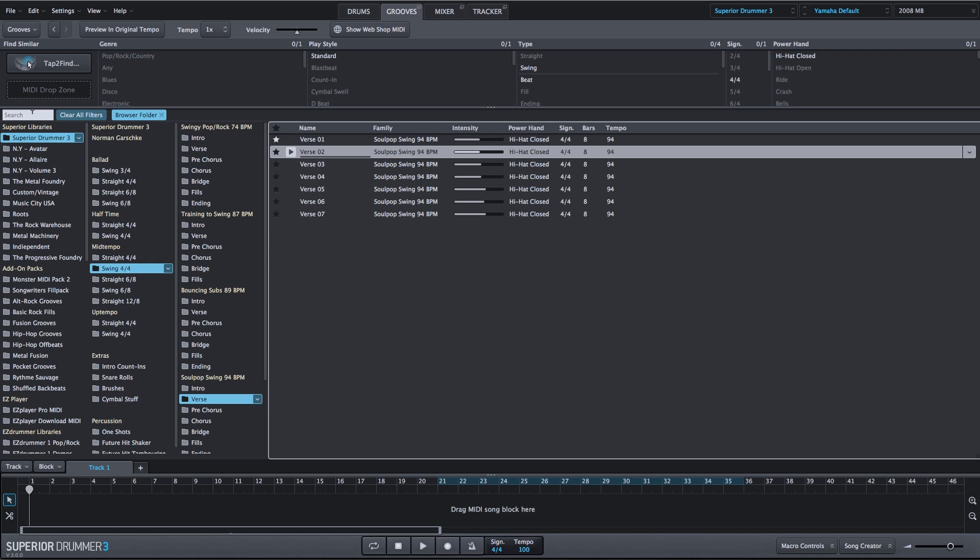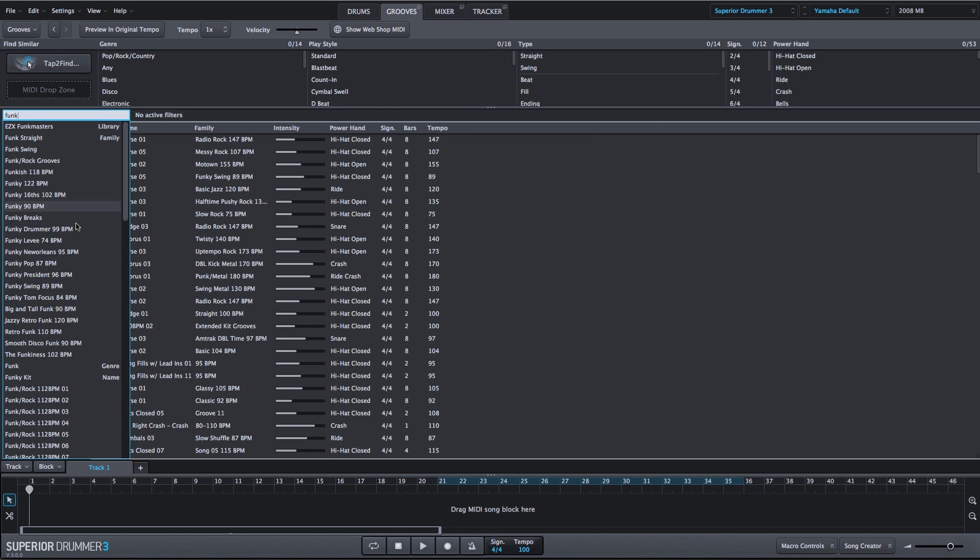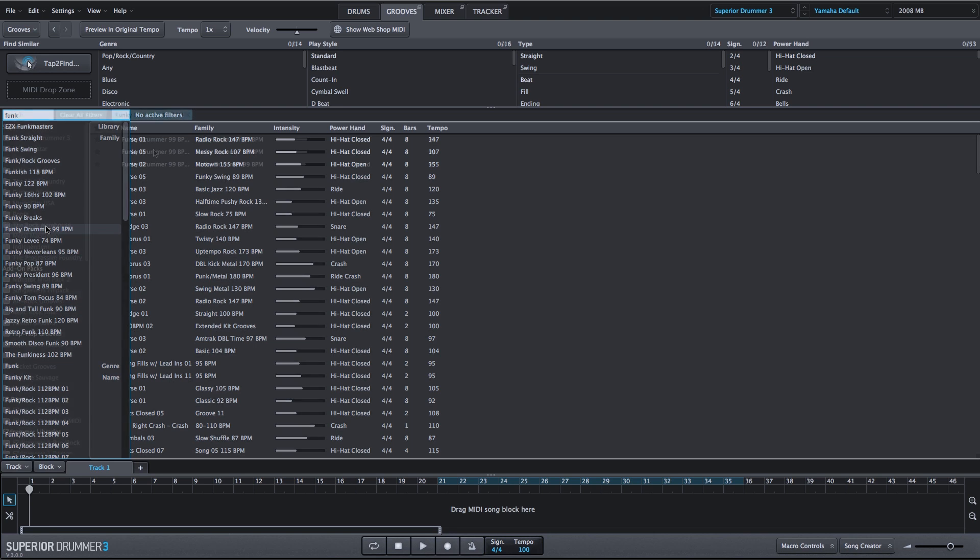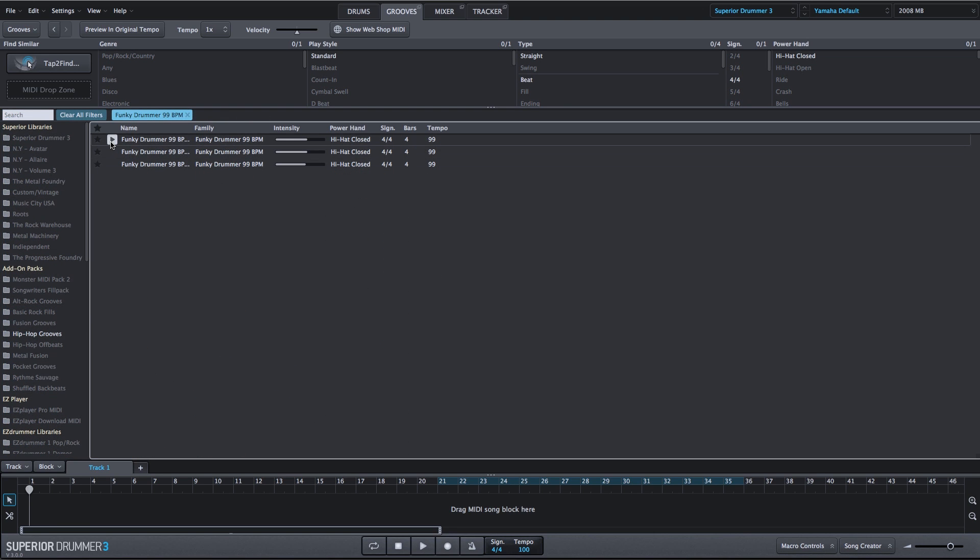You now have the ability to search your entire MIDI library based on any criteria or multiple criteria. Maybe I'm looking for a funk type of drum groove, and this is everything related to that criteria. We'll actually choose this funky drummer. We can take a listen to that.